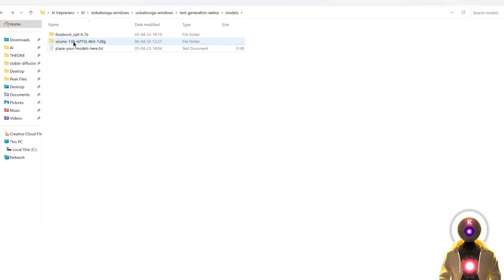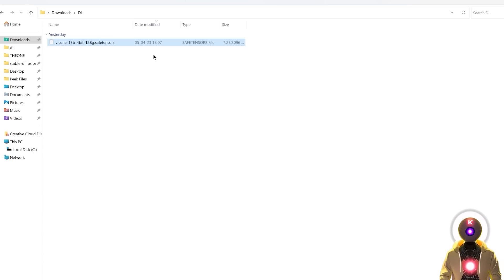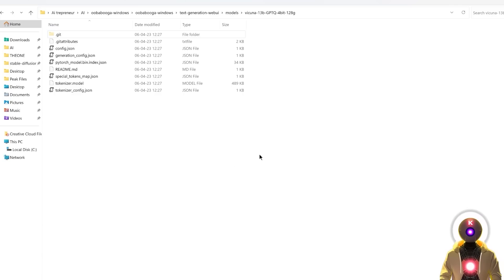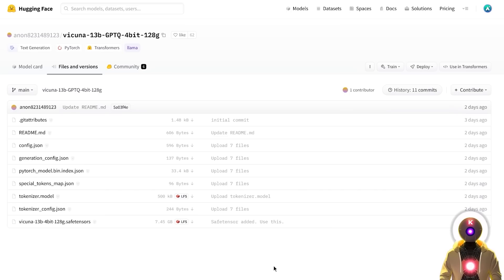Now as you can see, we have a Vacunia folder that has all the files from the Hugging Face repository. Once the download is complete for the SafeTensors file, select it, Ctrl+X to cut it, and then paste it inside that folder. Now all the files inside that folder should be exactly the same as the ones in the Hugging Face repository.